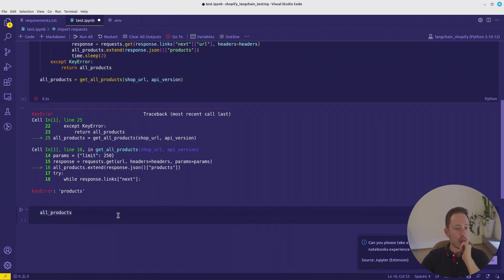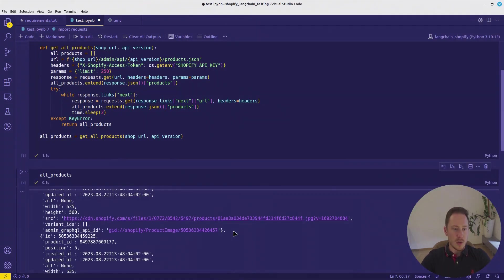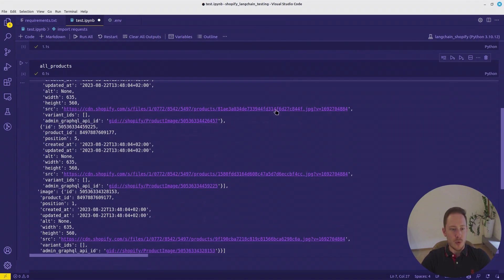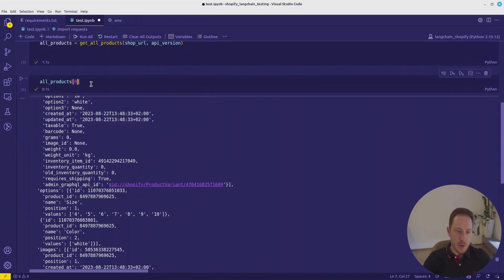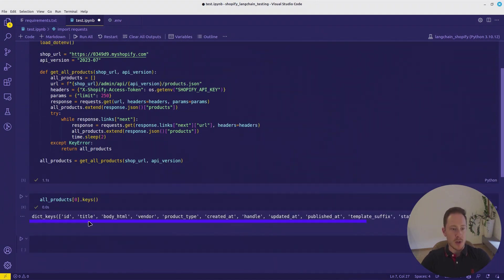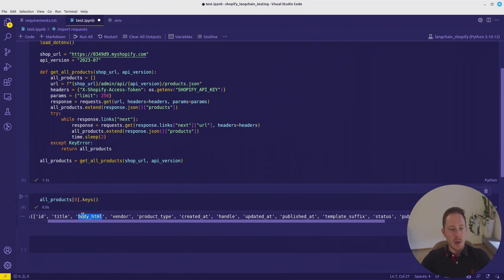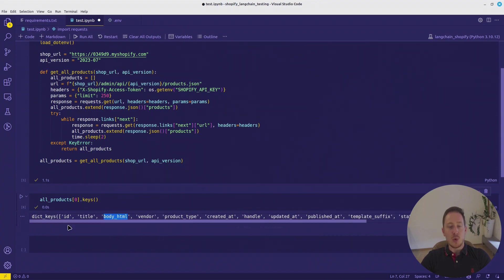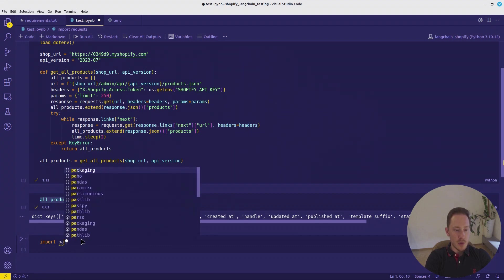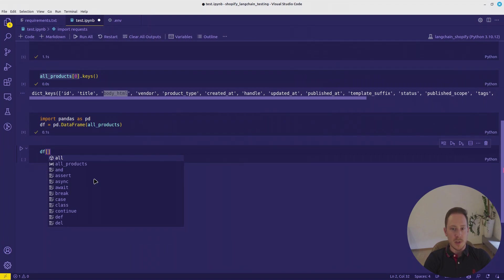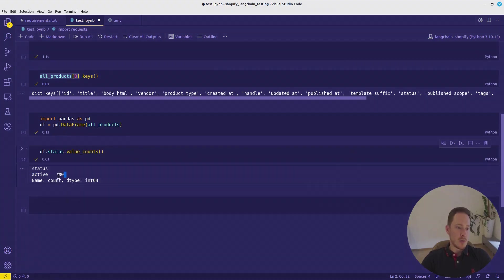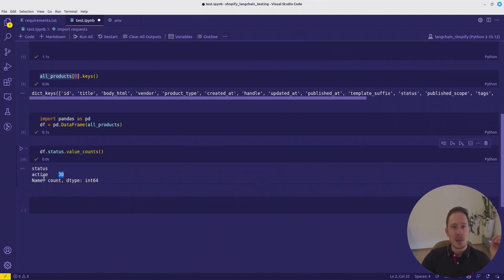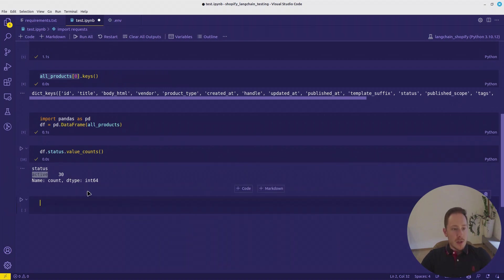Now we add it here in the .env. Now we should be able to request our data. There's an error. That's our domain right now. And there we have all our products. Now there are a couple of things we want to do. Let's get the first product and we want to see what keys are there. We have the ID, title, body HTML which is a description, status. Import pandas and put it into a pandas dataframe. Now we can look at status. We have 30 active elements.